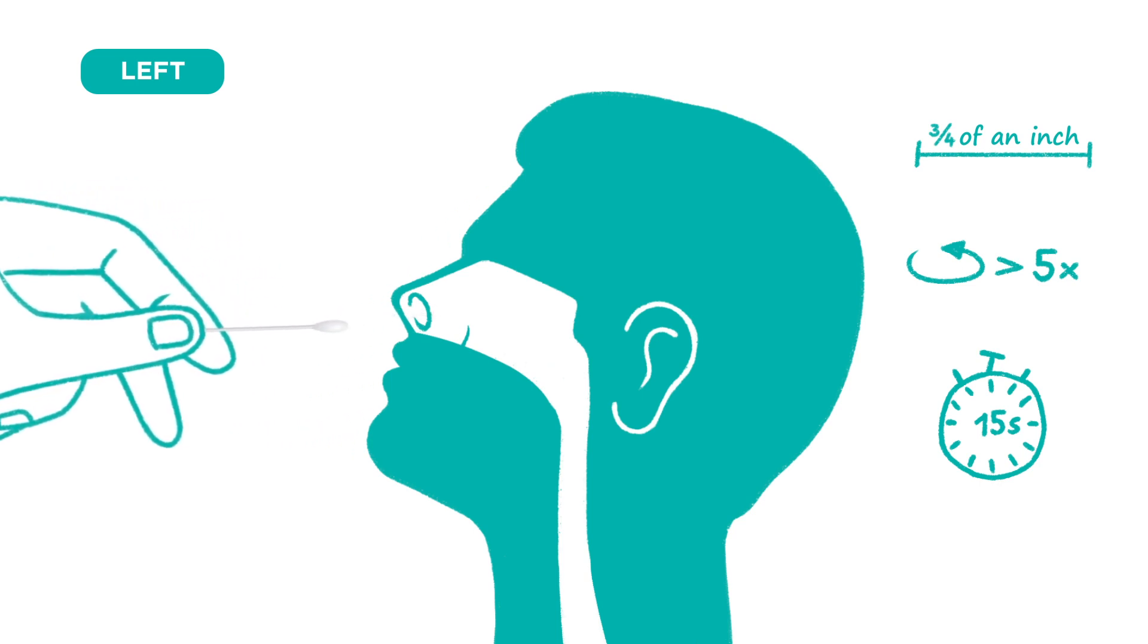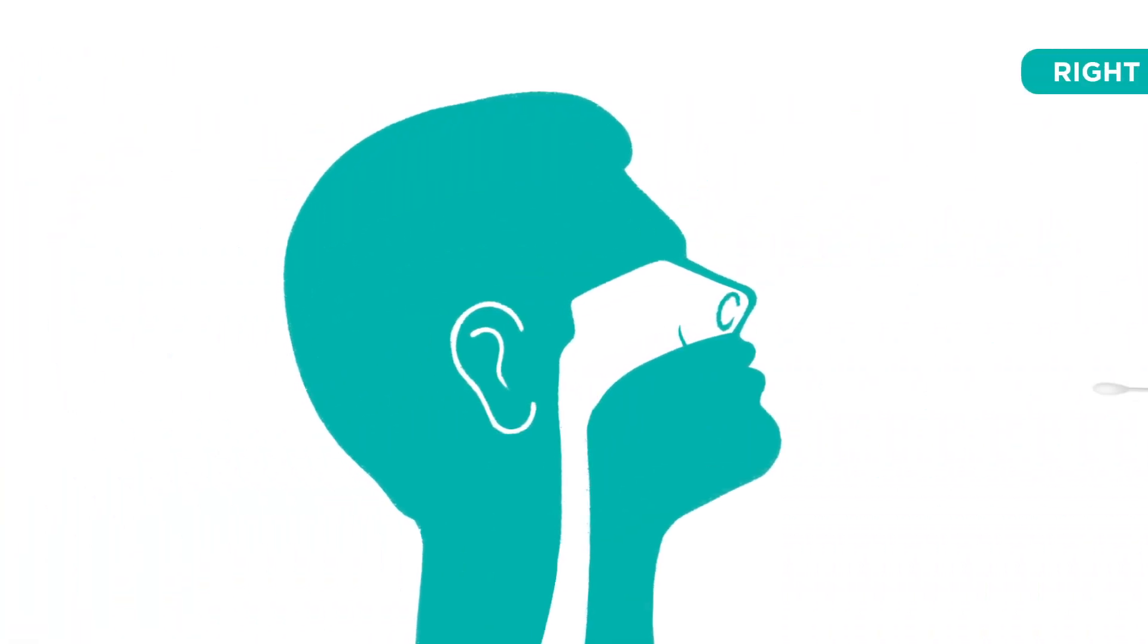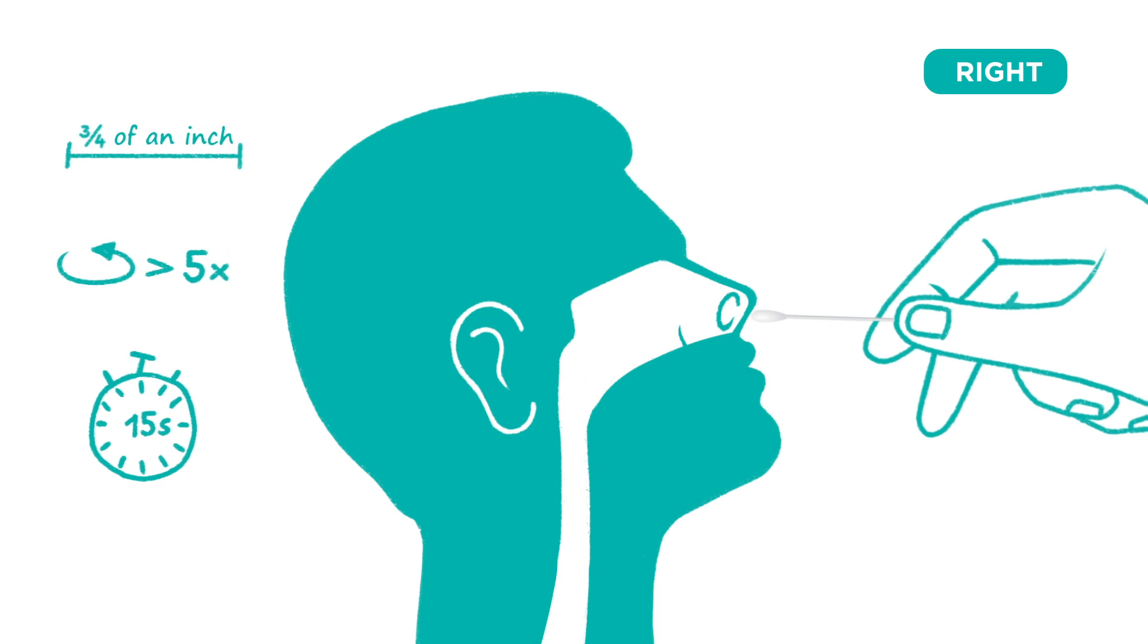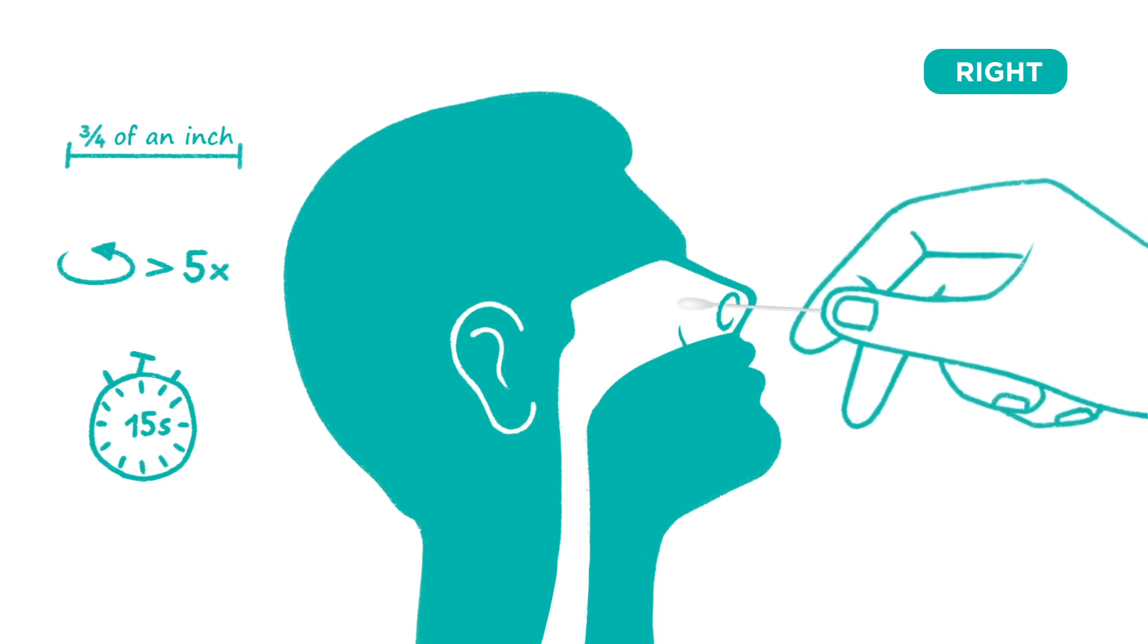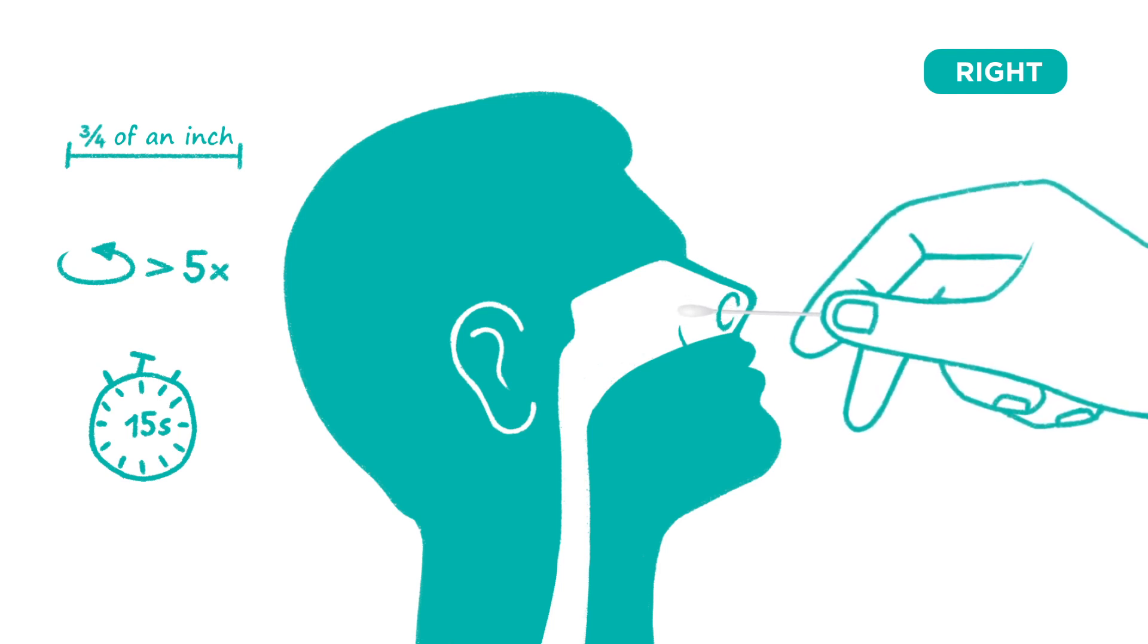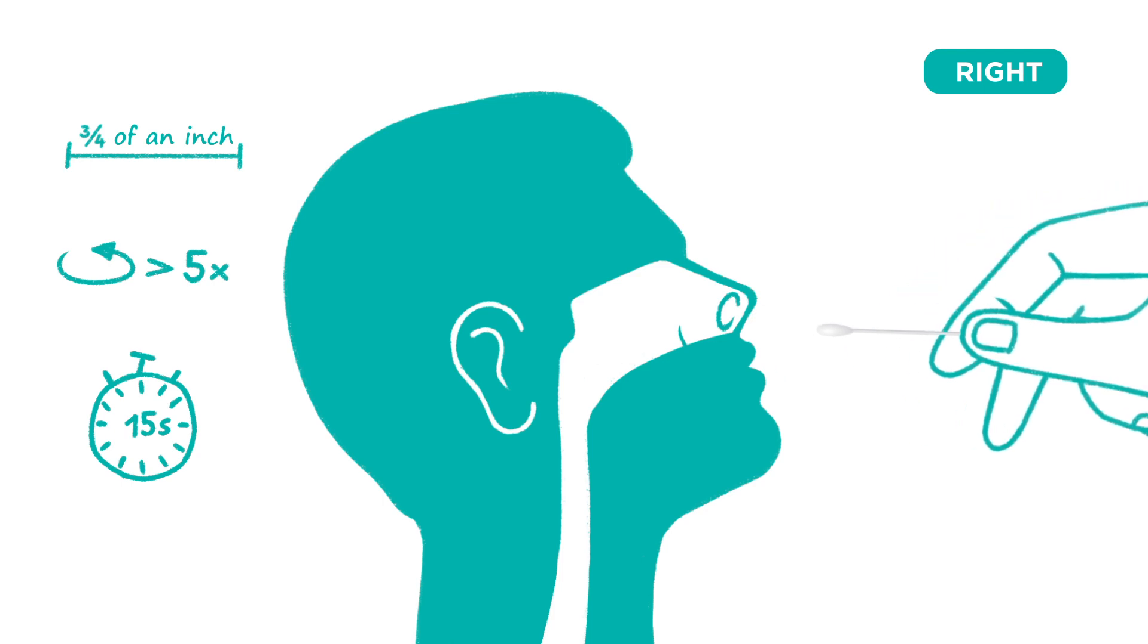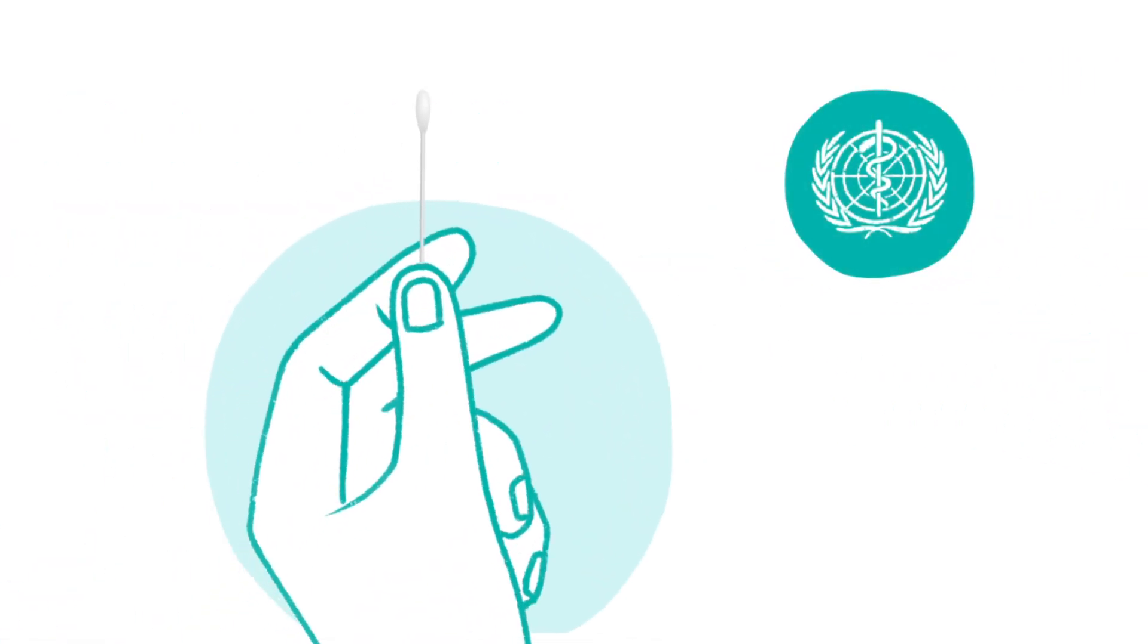Next, place the swab directly into the right nostril, repeating the process of rotating at least five times in a circular path for 15 seconds. Carefully remove the swab from the right nostril. Please refer to public health guidelines for anterior nasal swab specimen collection if you have questions during the sample collection.